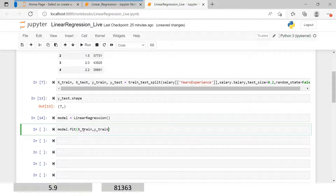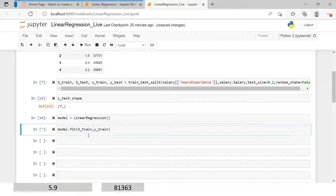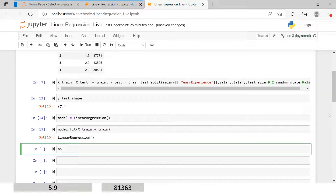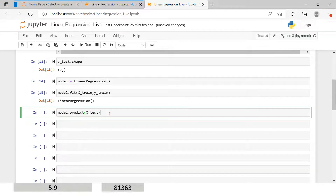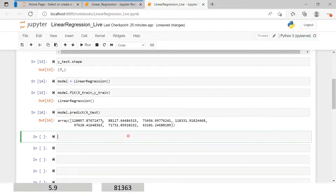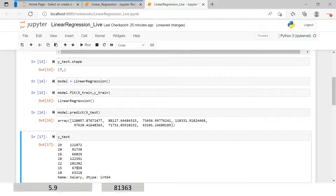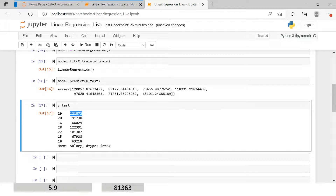So x_train contains years of experience and y_train contains salary — this is the training data I'm giving to the model. Basis on this, the model will be trained. Now I'll do the prediction. To do the prediction, we call model.predict() and supply x_test — which is only the years of experience — and based on that it will produce predictions. Now we have the prediction. We also have y_test, which is the actual salary. If you notice, the predicted values are very close to the actual values. These are seven predicted points compared to seven actual points.